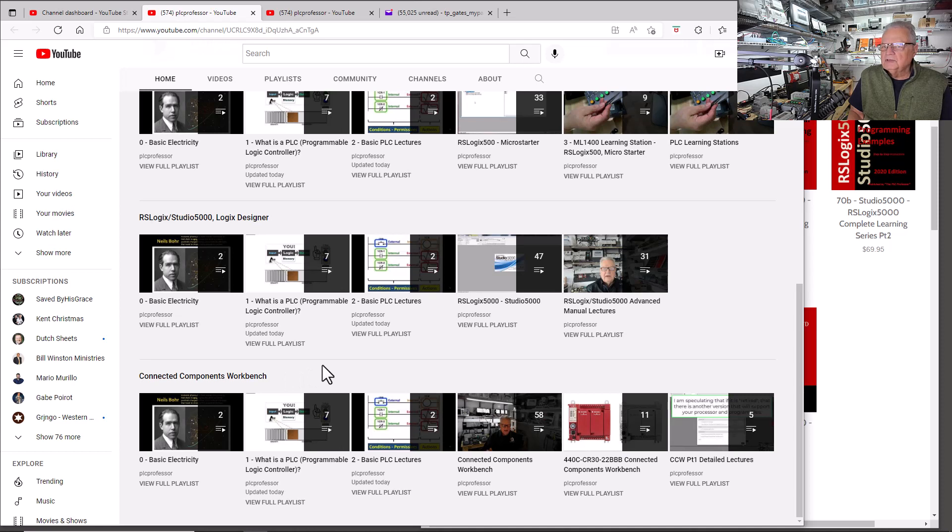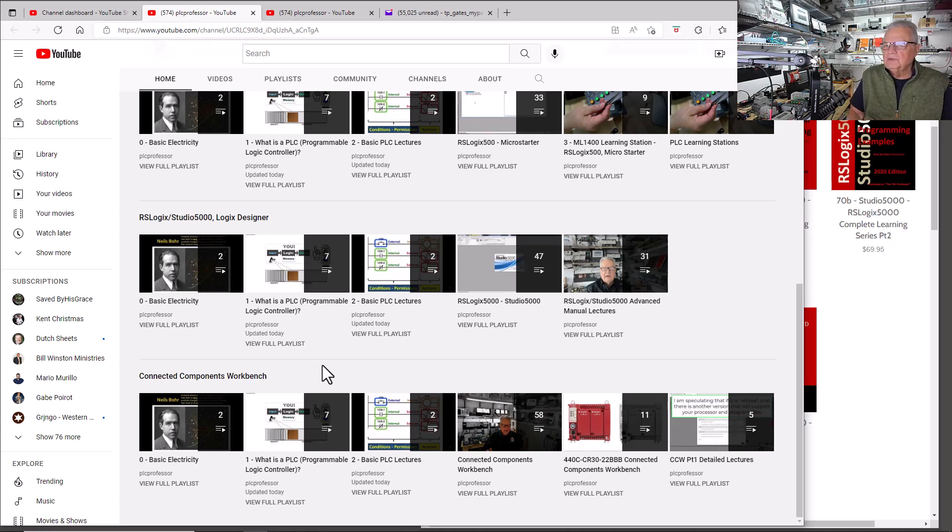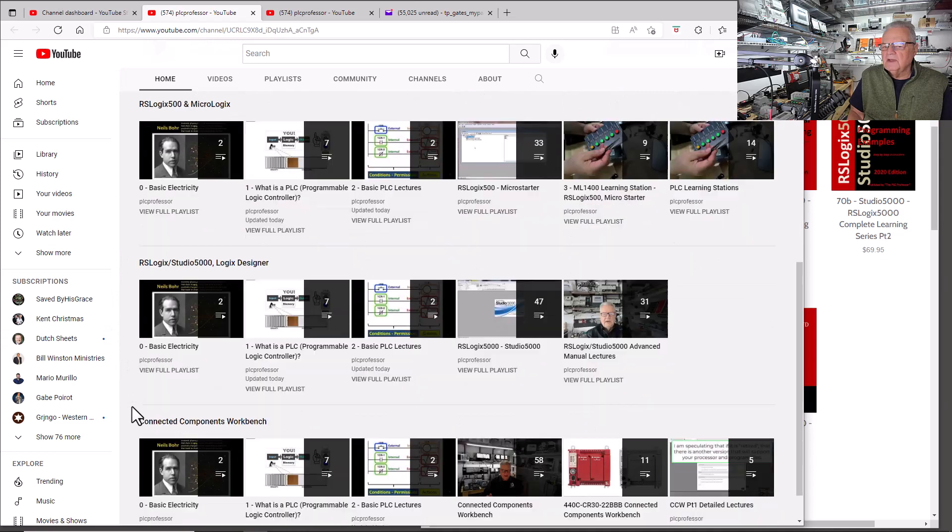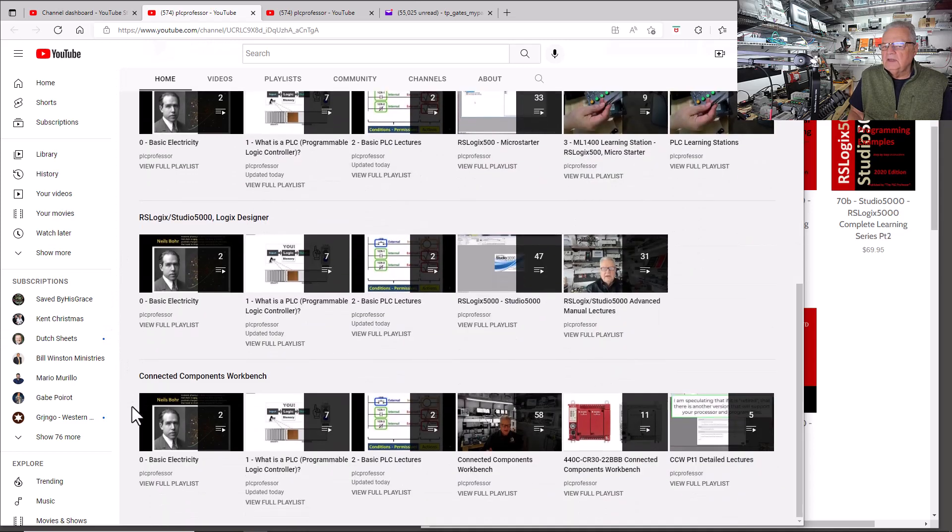You'll notice that the first three—well, actually, it's a section. There's three sections. Up here you have 500 and MicroLogix, then you have 5000, and then you have Connected Components Workbench.